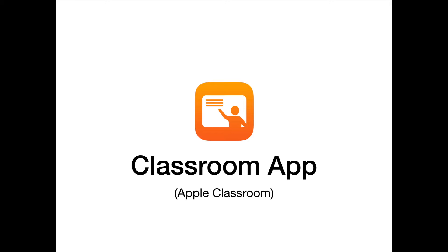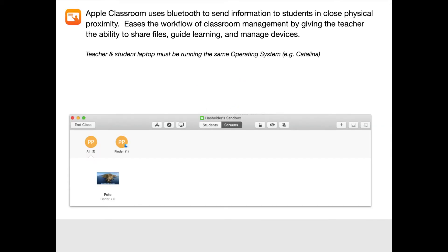The Classroom app is a totally different kind of app from the Manager app — it just does different things. I think the Classroom app is more geared toward improving workflow than restricting the device. Apple Classroom relies entirely on Bluetooth to send information to students, so they have to be in close physical proximity to you. When their laptop leaves the room, chances are you will lose control over their device.